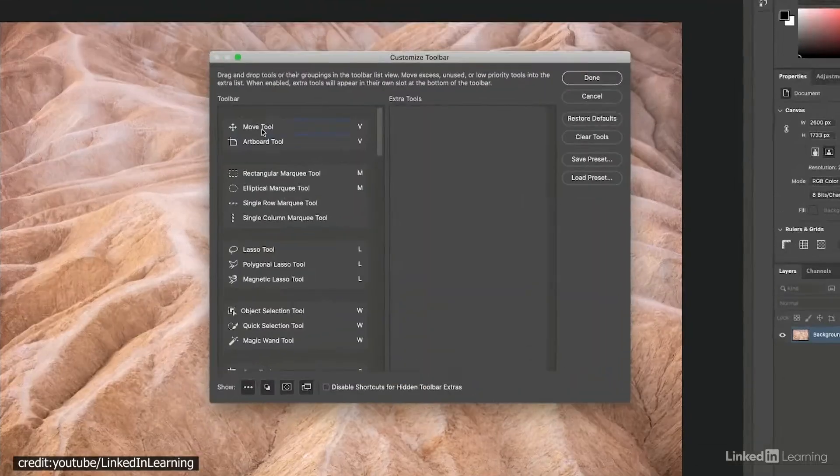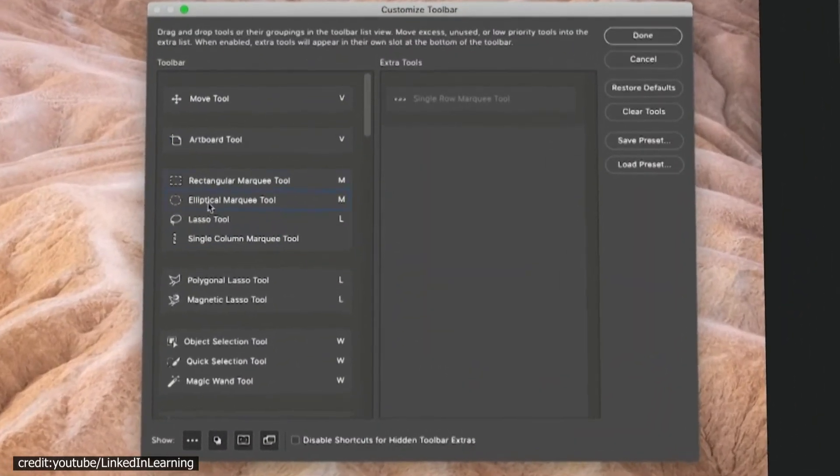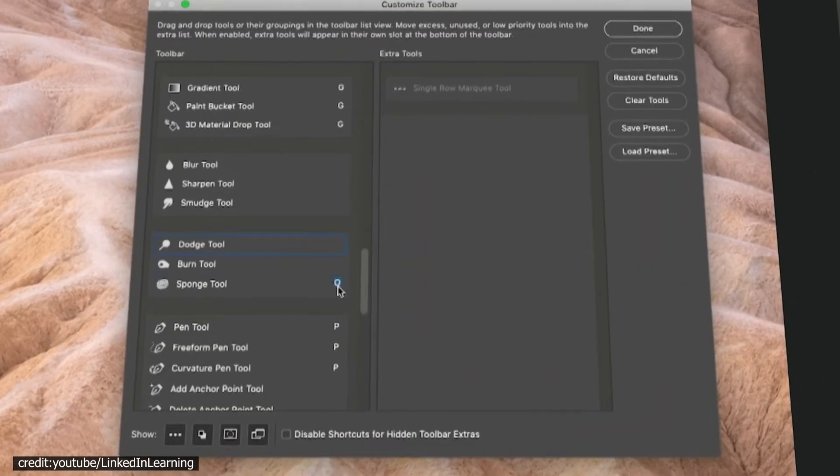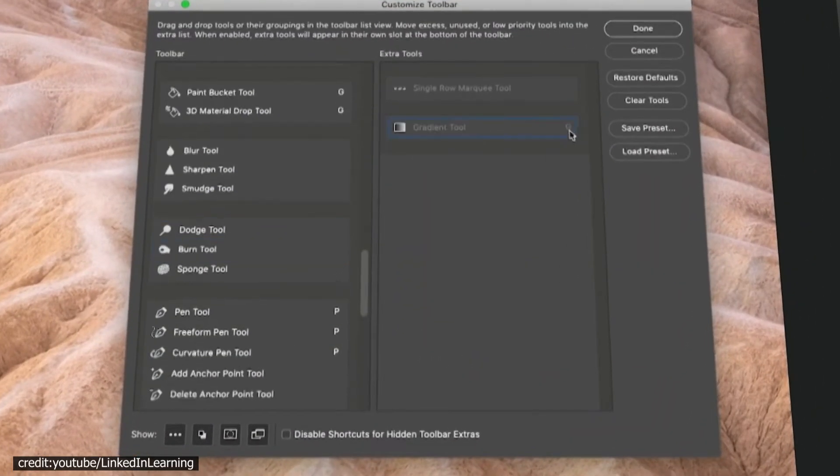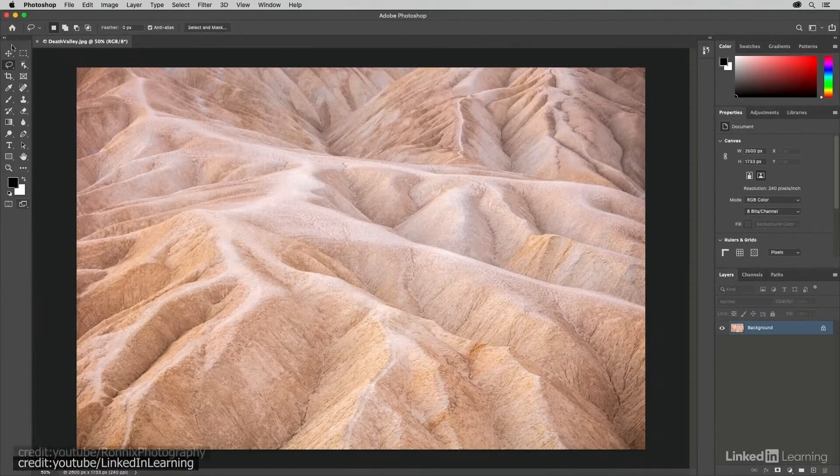Brush tool settings include opacity, smoothing, flow, and angle, for example. You can choose different brushes as well as customize them.